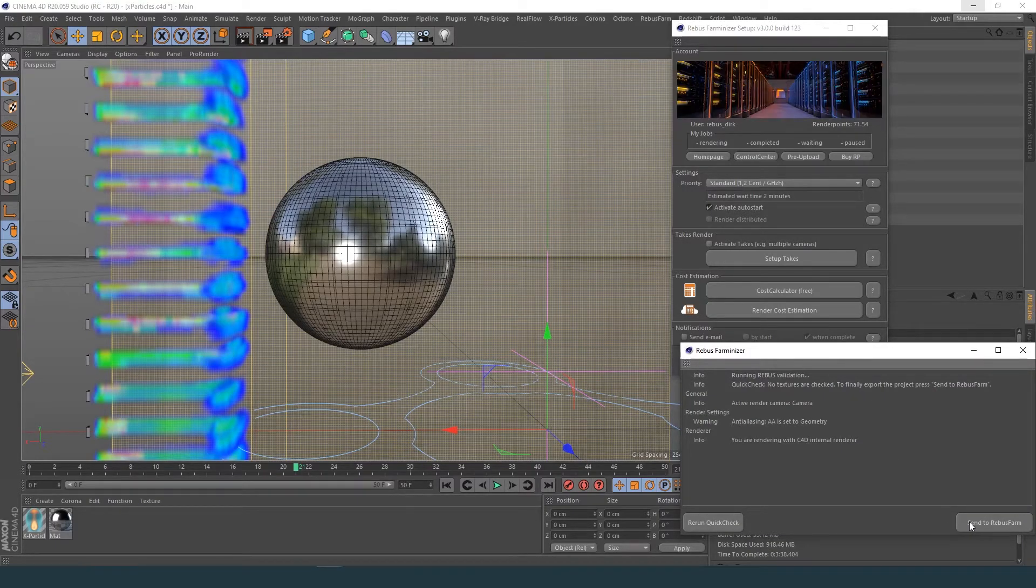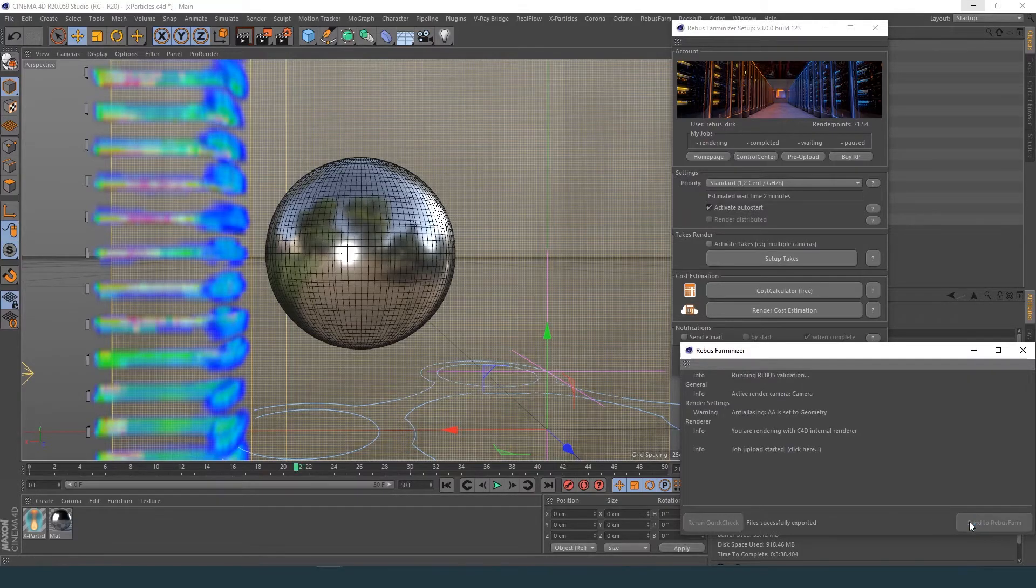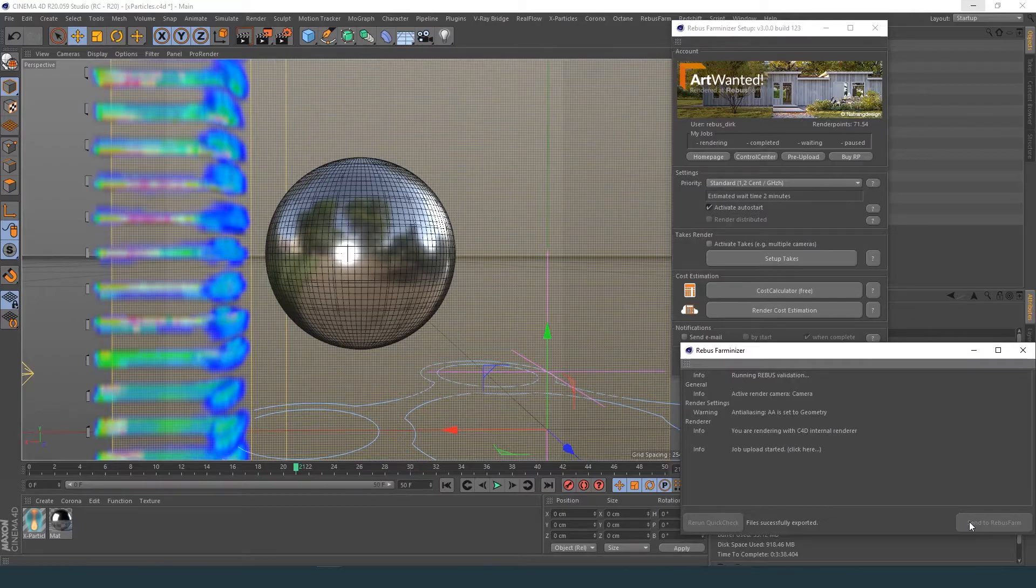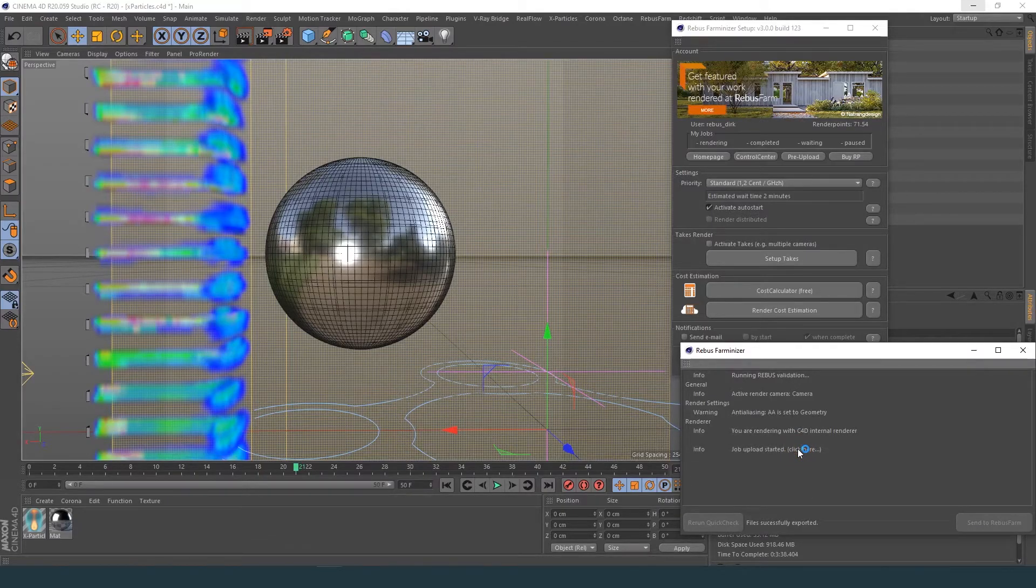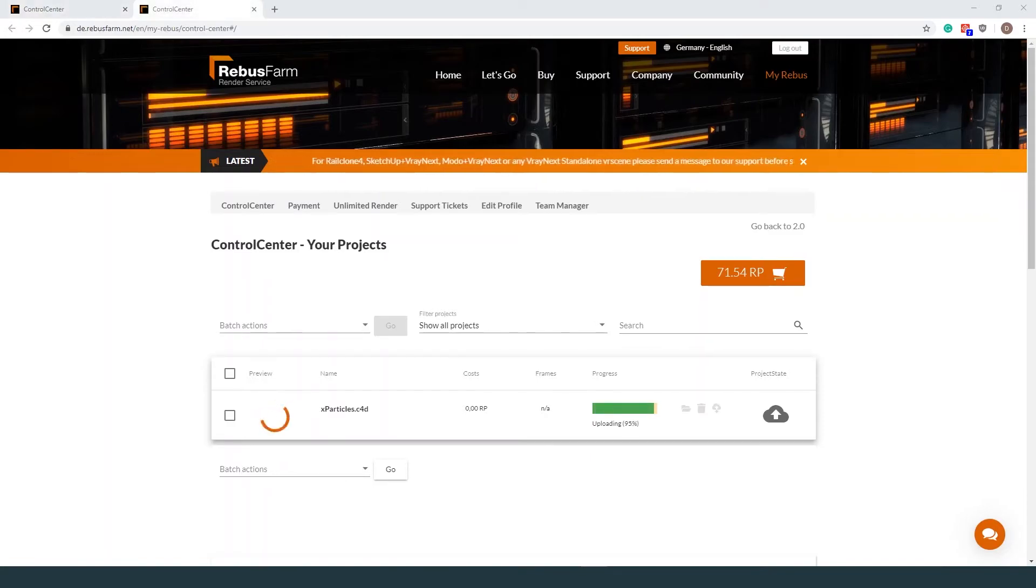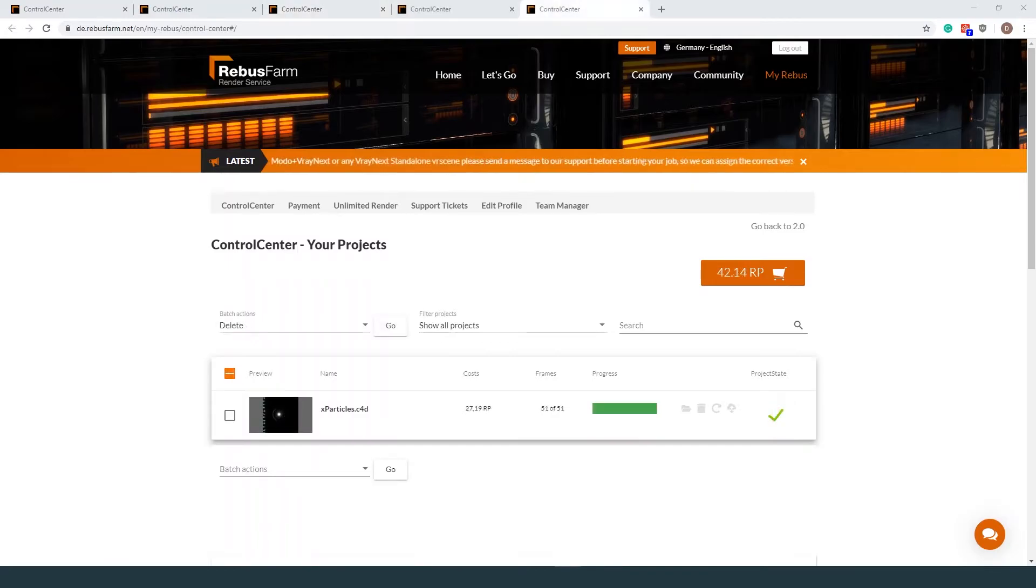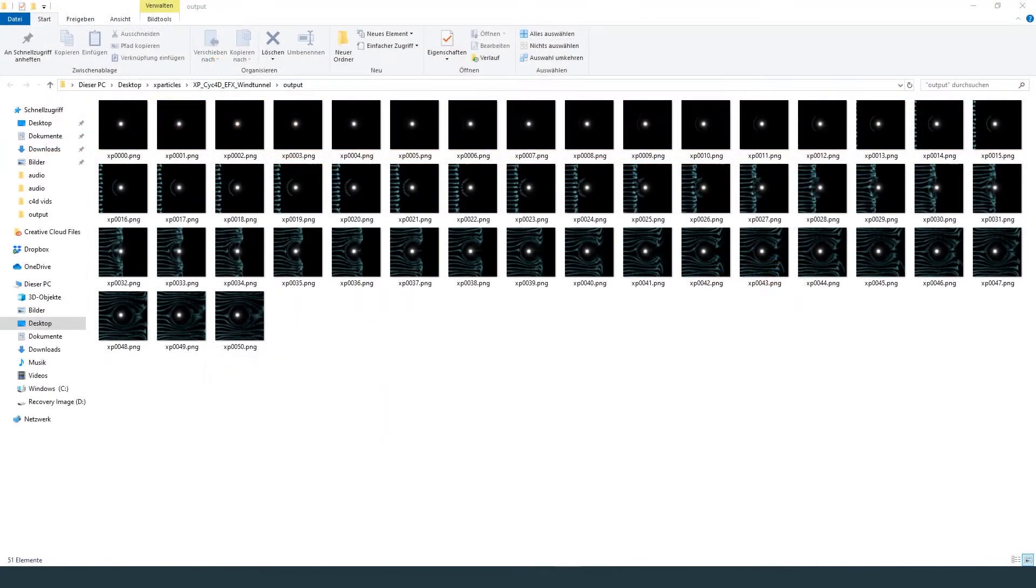The cache files will be automatically uploaded with your scene file. You can check the upload progress of your job in your control center. When the rendering is complete, the output will be downloaded to your specified download folder.